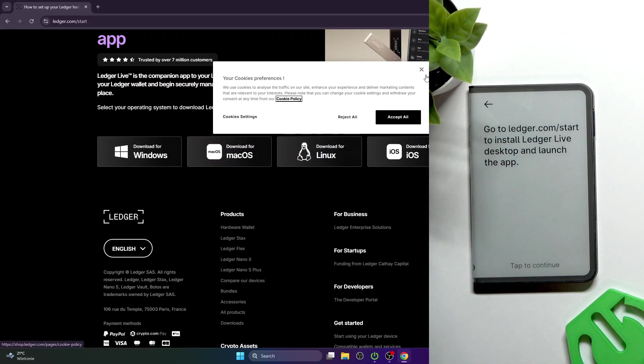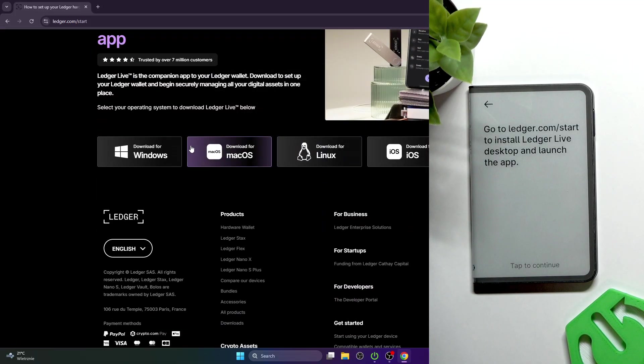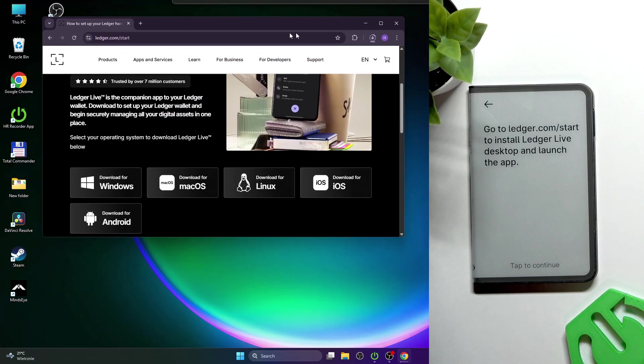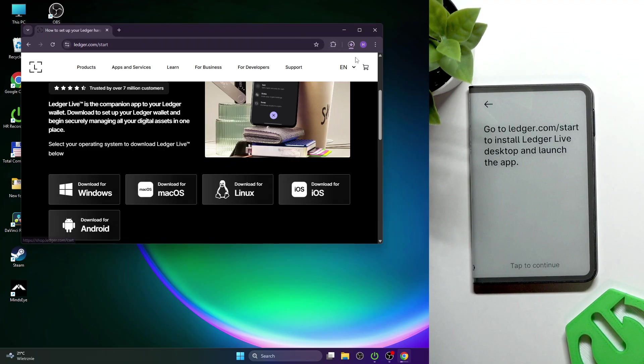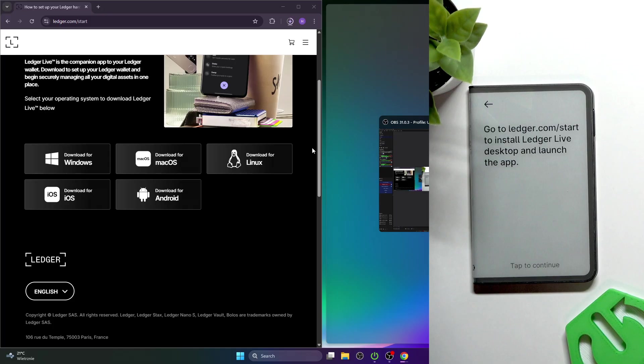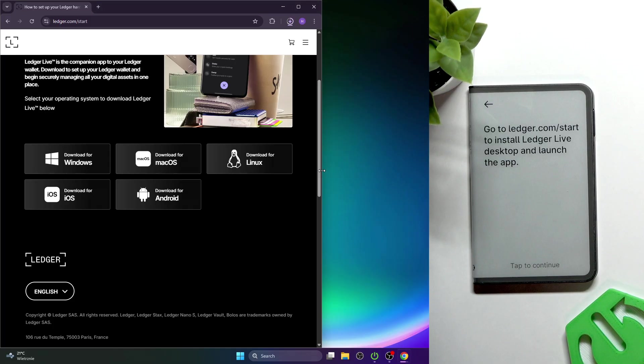Then you'll need to go to ledger.com and click start now. It will give you an option to download it for Windows, Mac OS, or Linux. I'm selecting Windows.